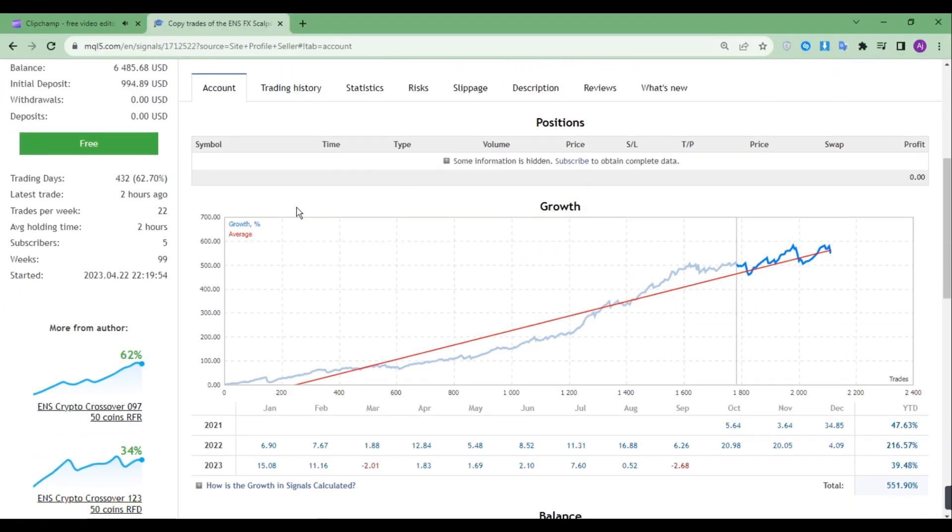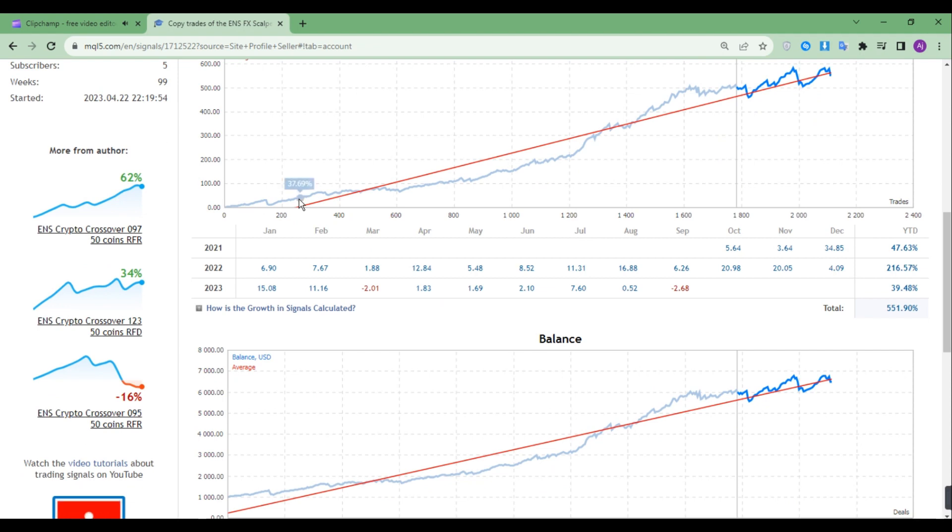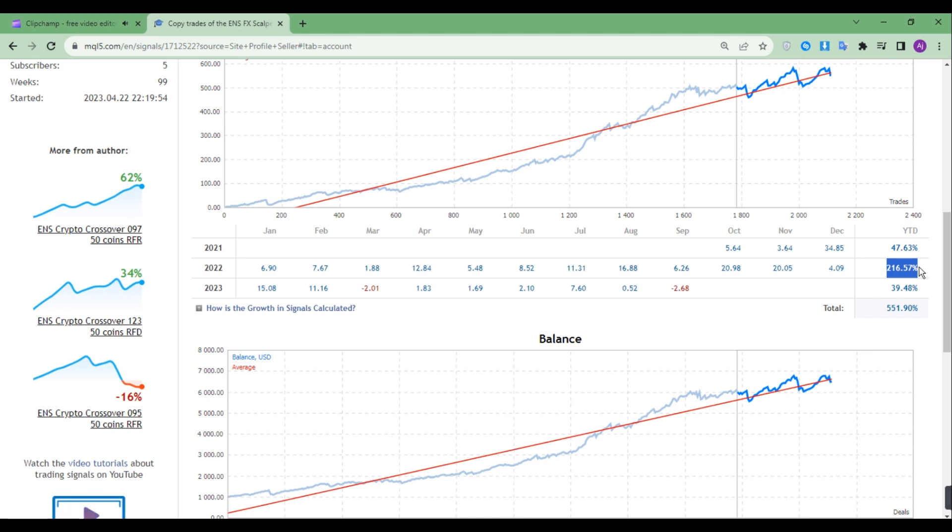Now let's observe its profitability. This EA has been running for 24 months and has only two losing months. For the first three months of 2021, it made 47.63%. For the entire year of 2022, it made 216.57%. Until now of this year, it has made 39.48%.